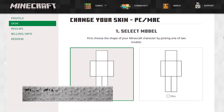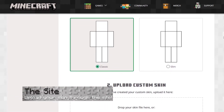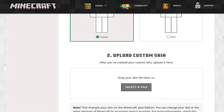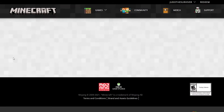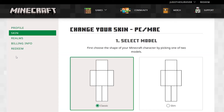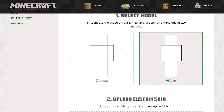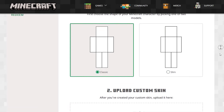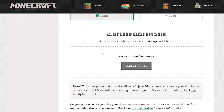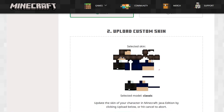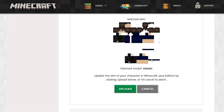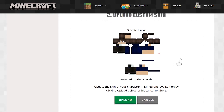If you'd rather not use the launcher, you can also change it via the minecraft.net website. Follow the link in the description, log in, and you'll be at the skins page. Just like with the launcher, specify whether you have a classic or slim skin, and hit Select a File to browse your computer for a skin. You can also drag it in if you like. Your skin should be applied within a few minutes, though it's usually instant.